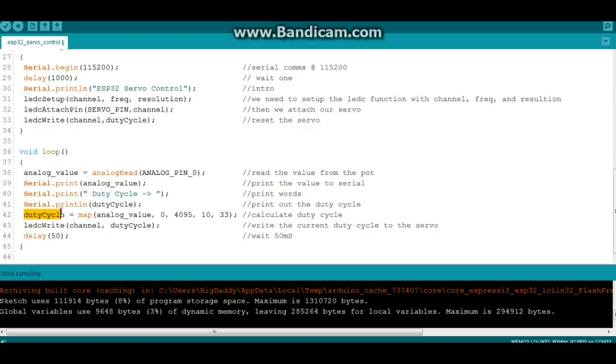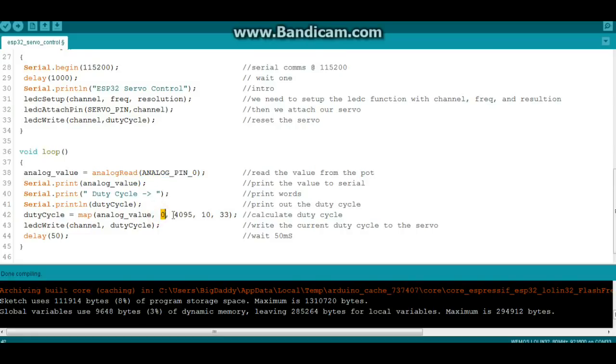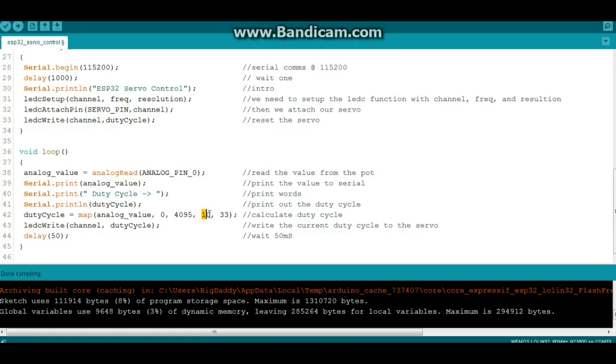We'll do duty cycle equals a map of our analog value, which we just read here from analog pin 0, and it is going to be from 0 to 4095 because it is a much higher resolution than your standard Arduino, which is 0 to 1023.